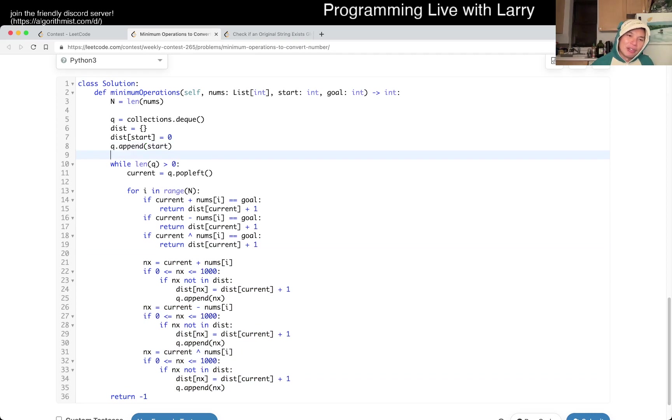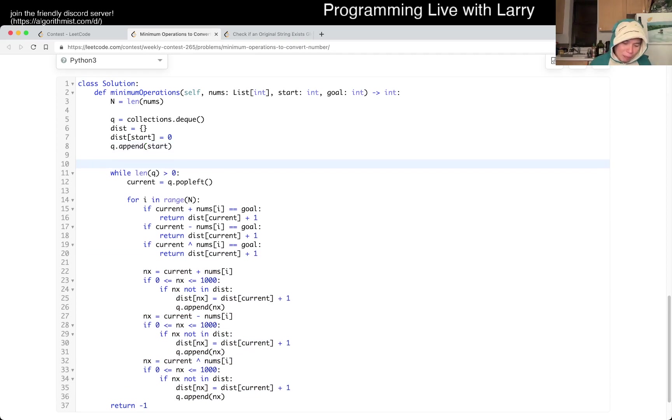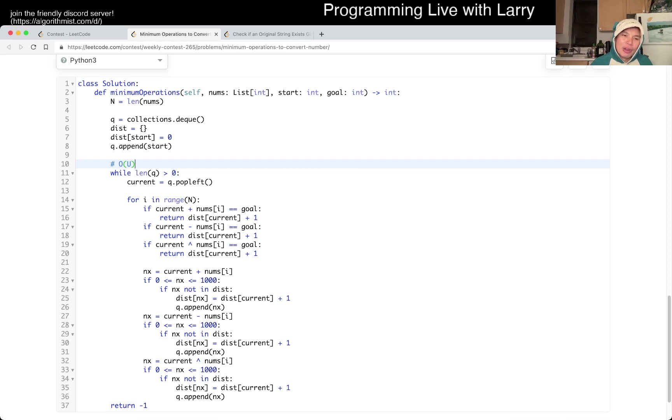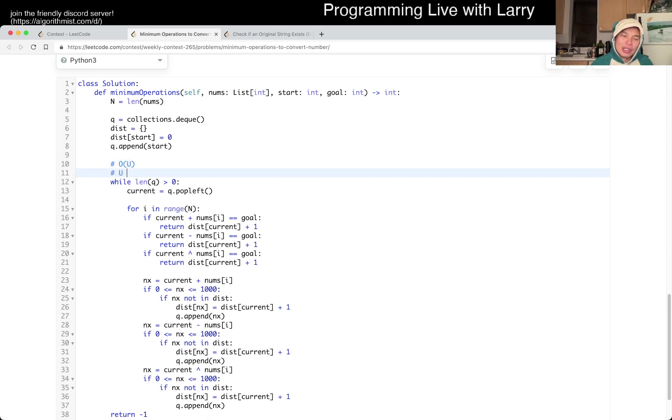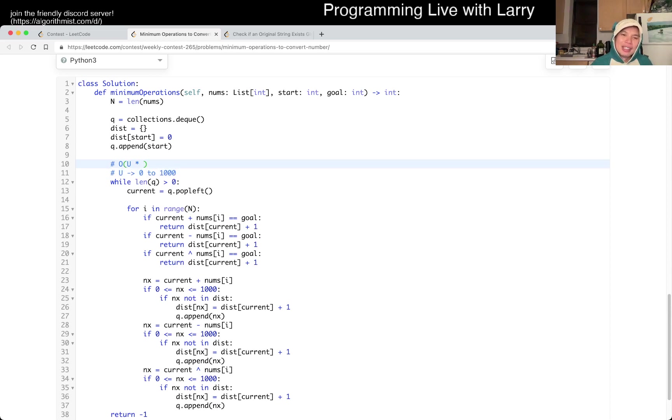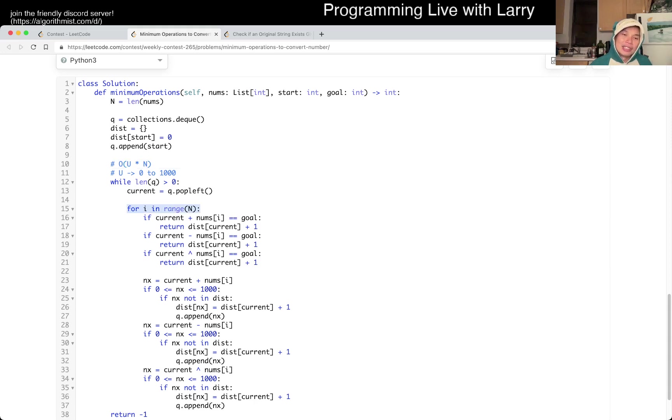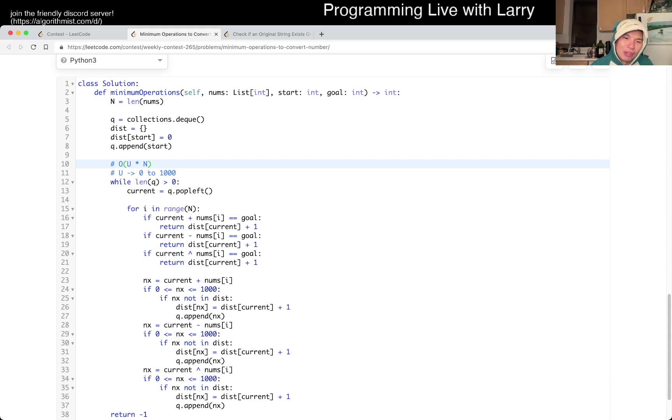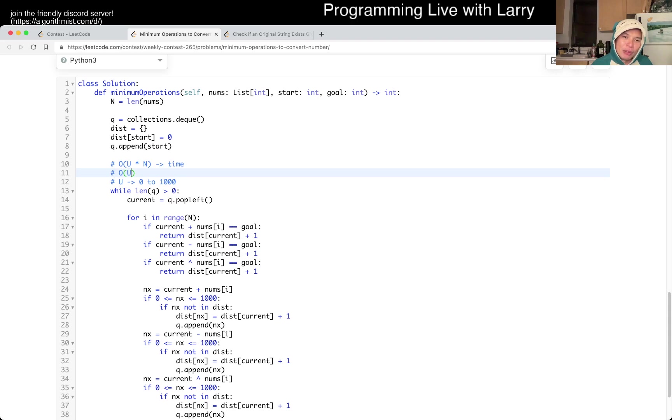So what is the complexity, right? So the complexity is going to be, let's just say U for the size of the universe, where U is from 0 to 1,000, and this is times N, where N is the number of nums, because that's the number of possible edges, right, times 3. So this is the time, and the space is just simply O(U) for space.